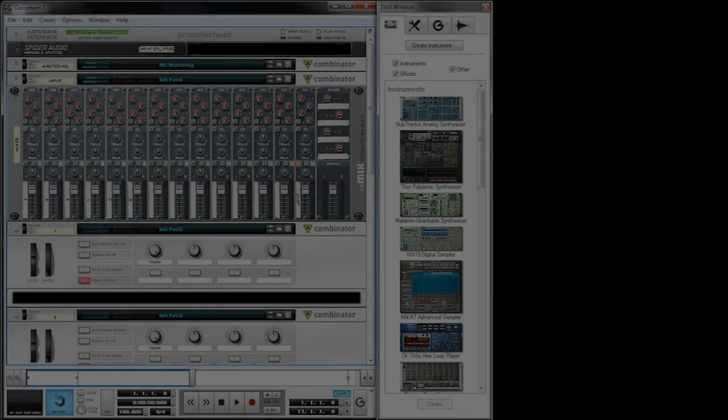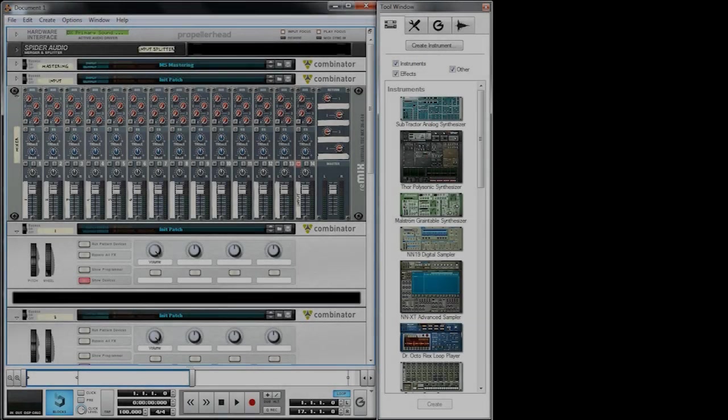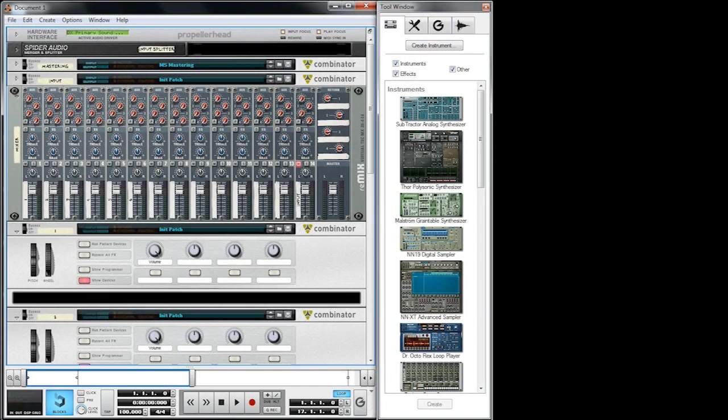Hi, I'm Tobi of False Mirror and in this tutorial I'm going to show you how to create moving paths using Reason. Of course you can apply the things I'm going to tell you to any other software as well.